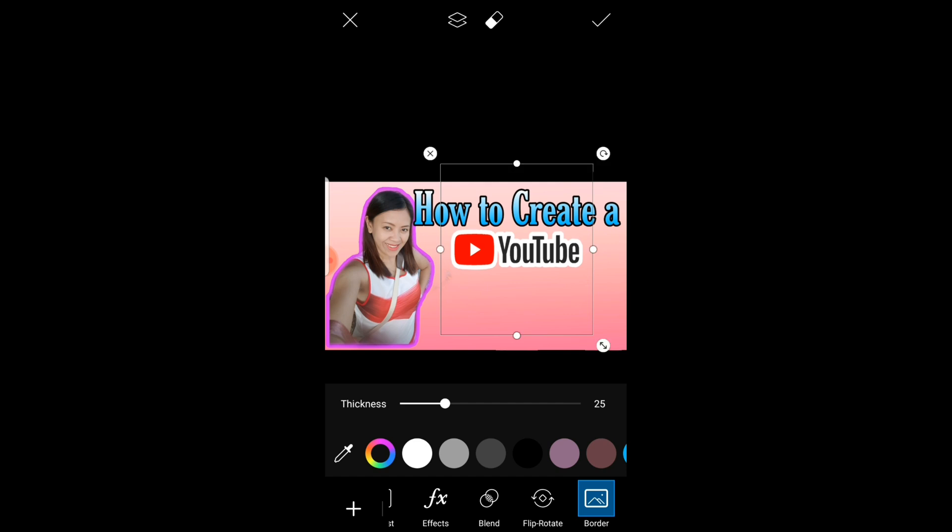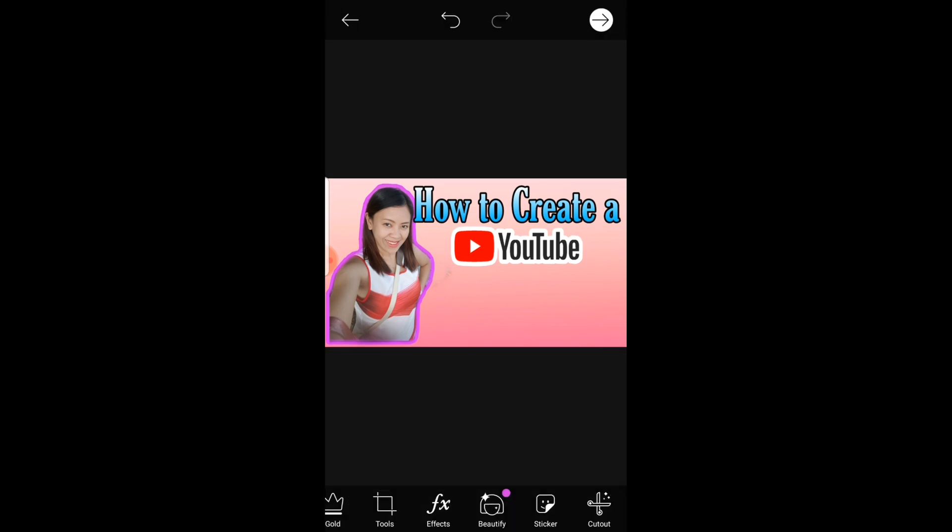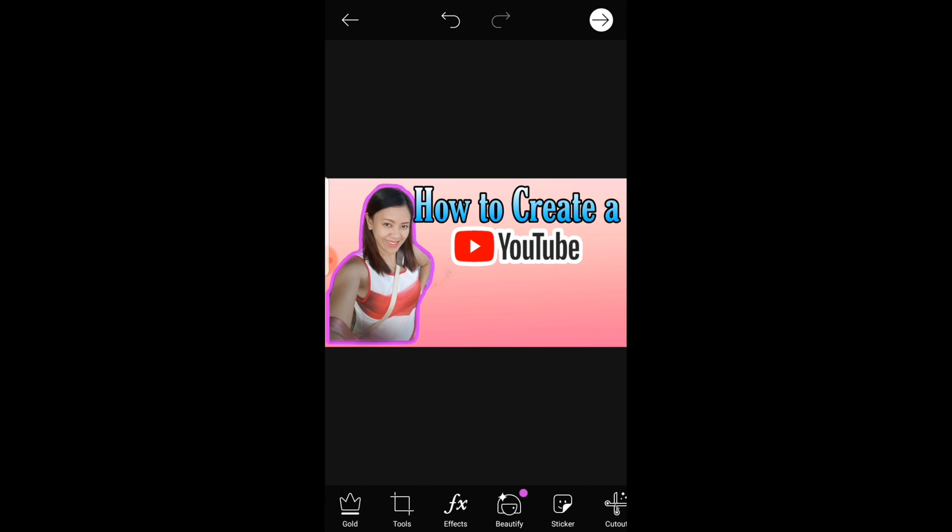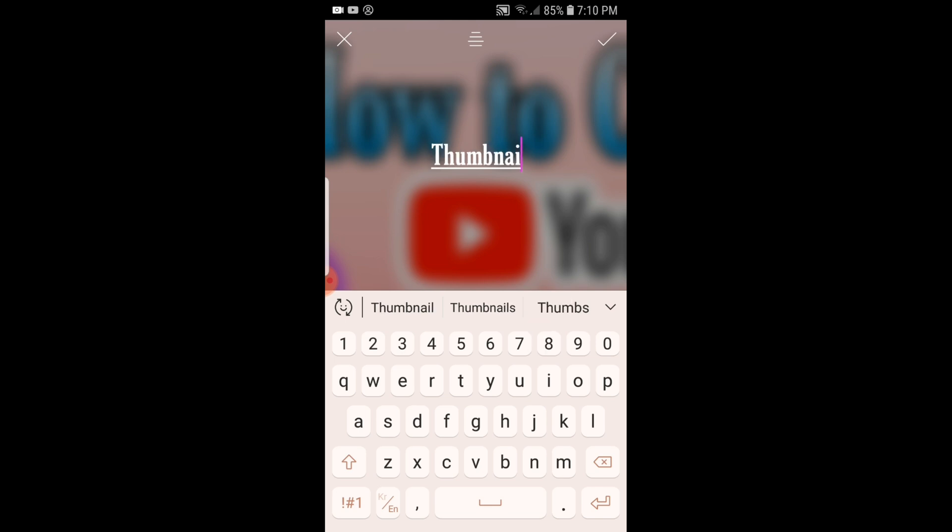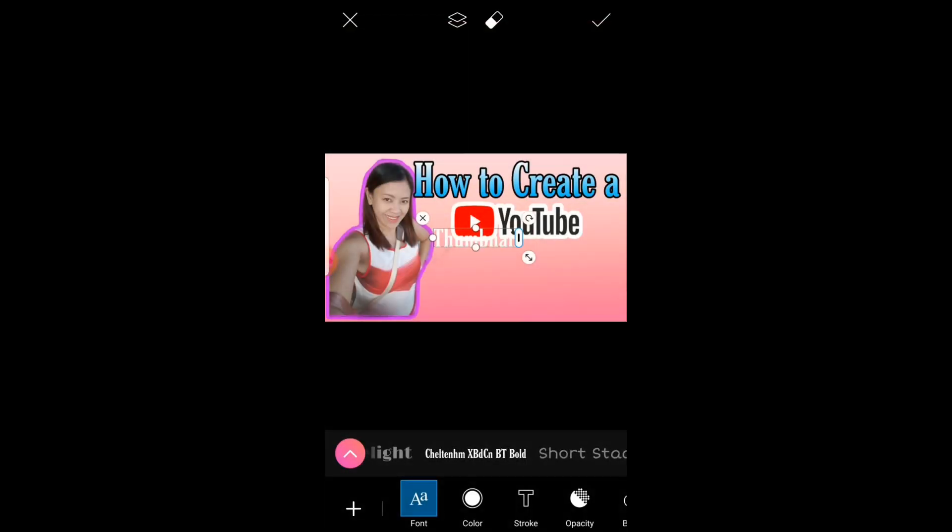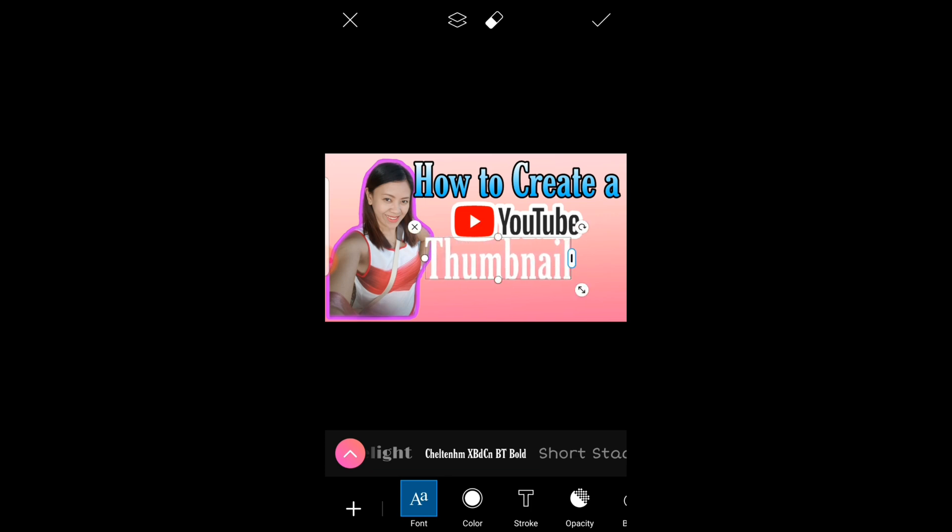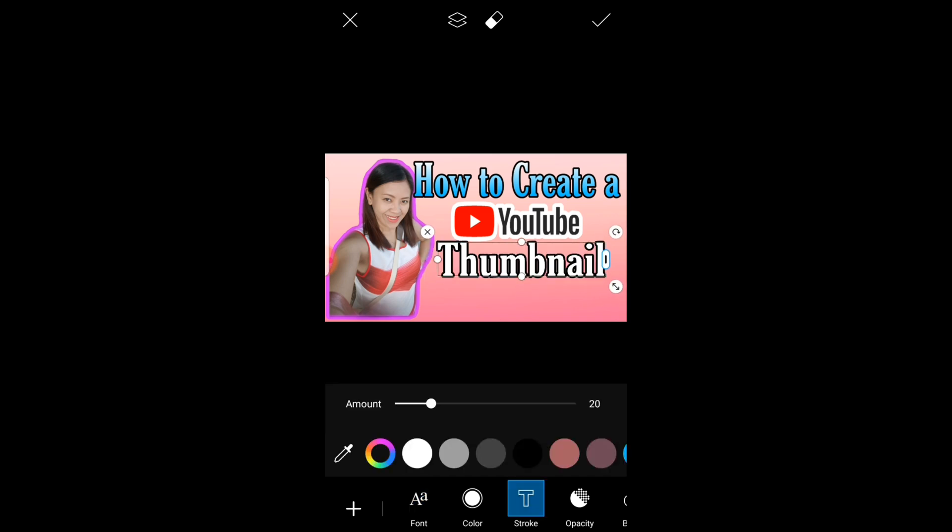And then click check mark again. And then proceed to another item which is how to create a YouTube thumbnail. Thumbnail. Again add text, thumbnail. Again add text, thumbnail, stroke black.